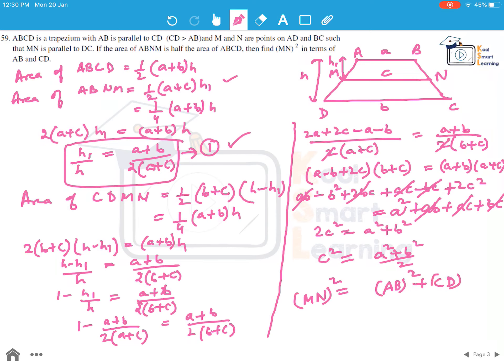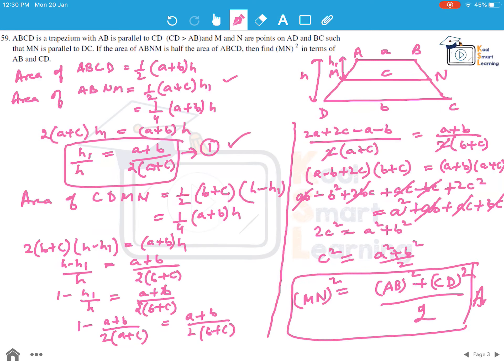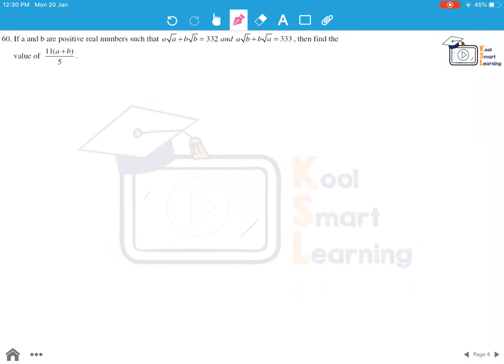Therefore MN squared equals AB squared plus CD squared divided by 2. This is the answer to this question. Moving to the last question of this session: if a and b are positive real numbers such that a root a plus b root b equals 332, and a root b plus b root a equals 333, find the value of 11 times a plus b divided by 5.